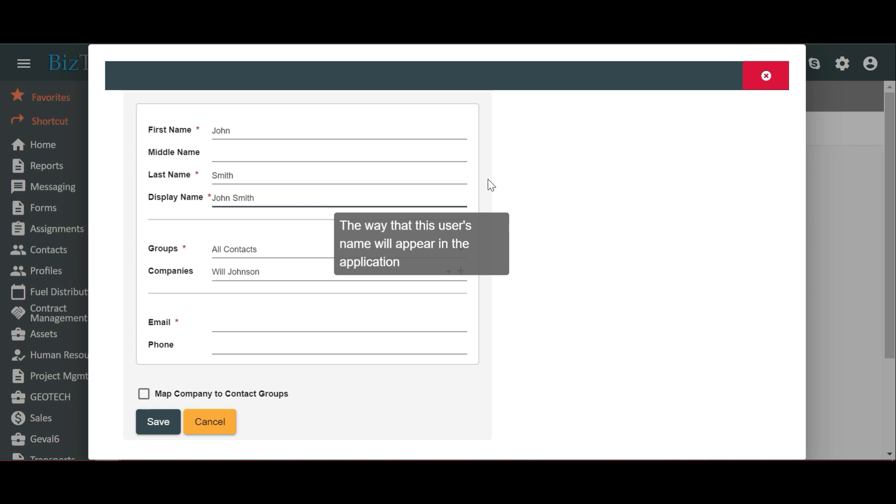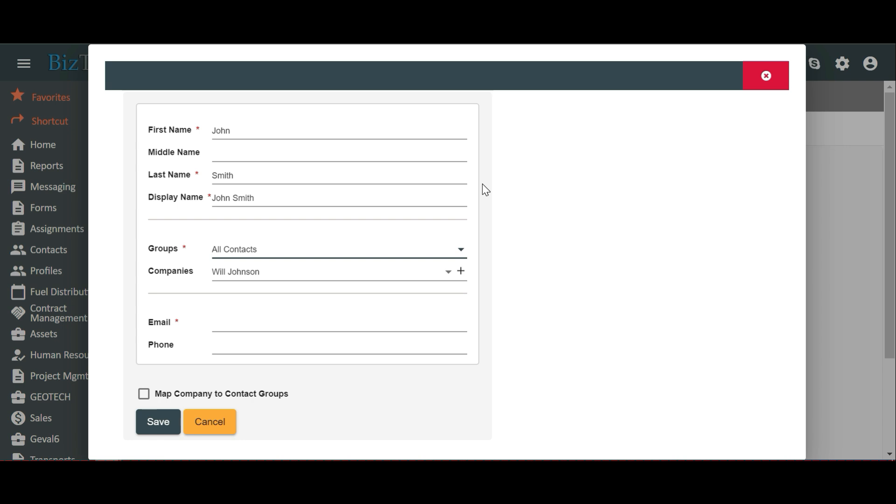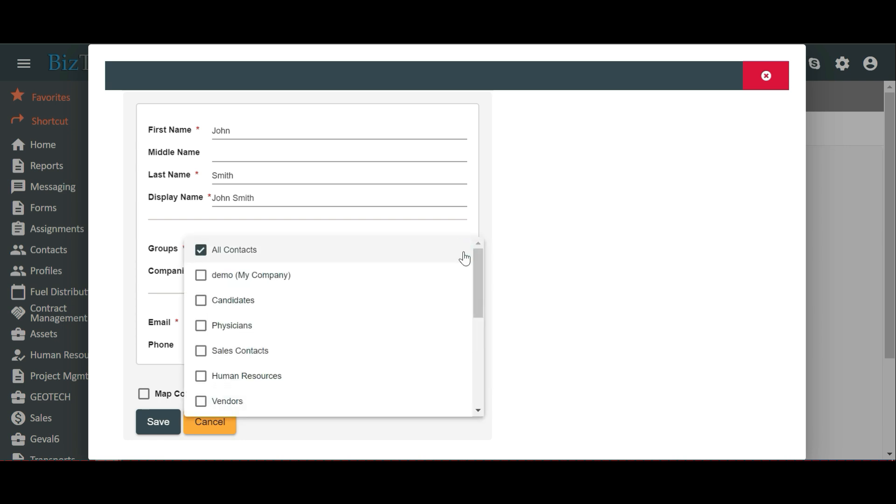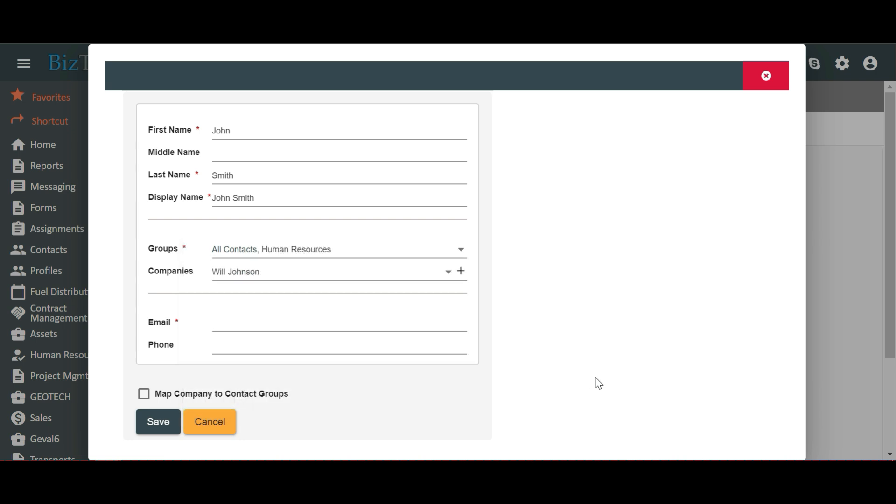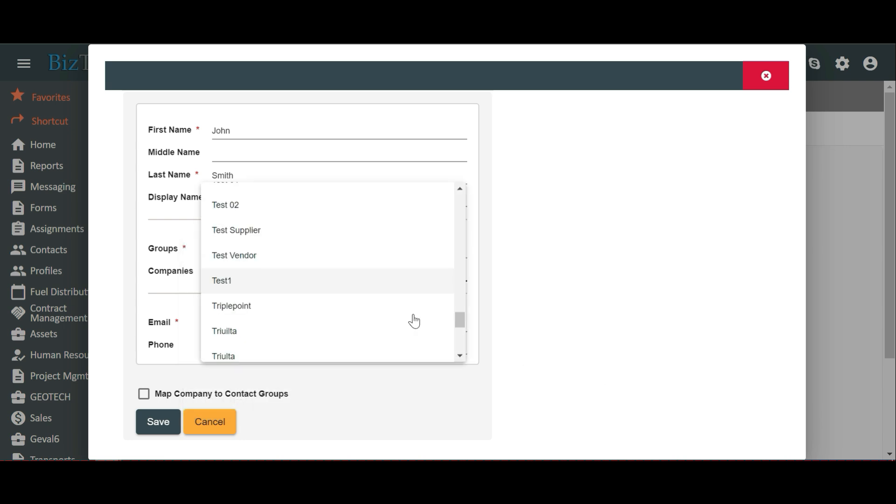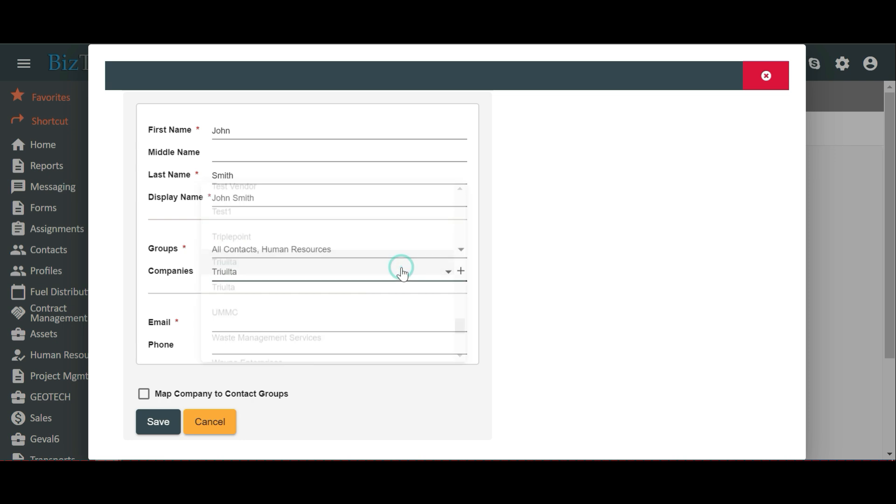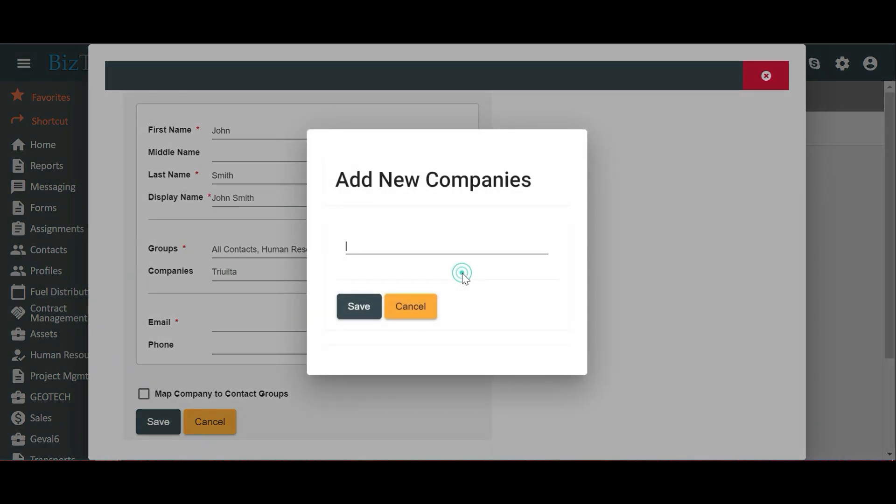Now say you want to create a user for a new employee from the HR department. Click on the down arrow next to Groups here and you'll see a list of groups. Put a check next to Human Resources. Say we are creating a user for TriAlta. Click on the down arrow next to Company. Choose TriAlta from the drop-down list. Additionally, you can create a company by clicking on the plus sign next to the down arrow. This is how customizable BizTrack is.